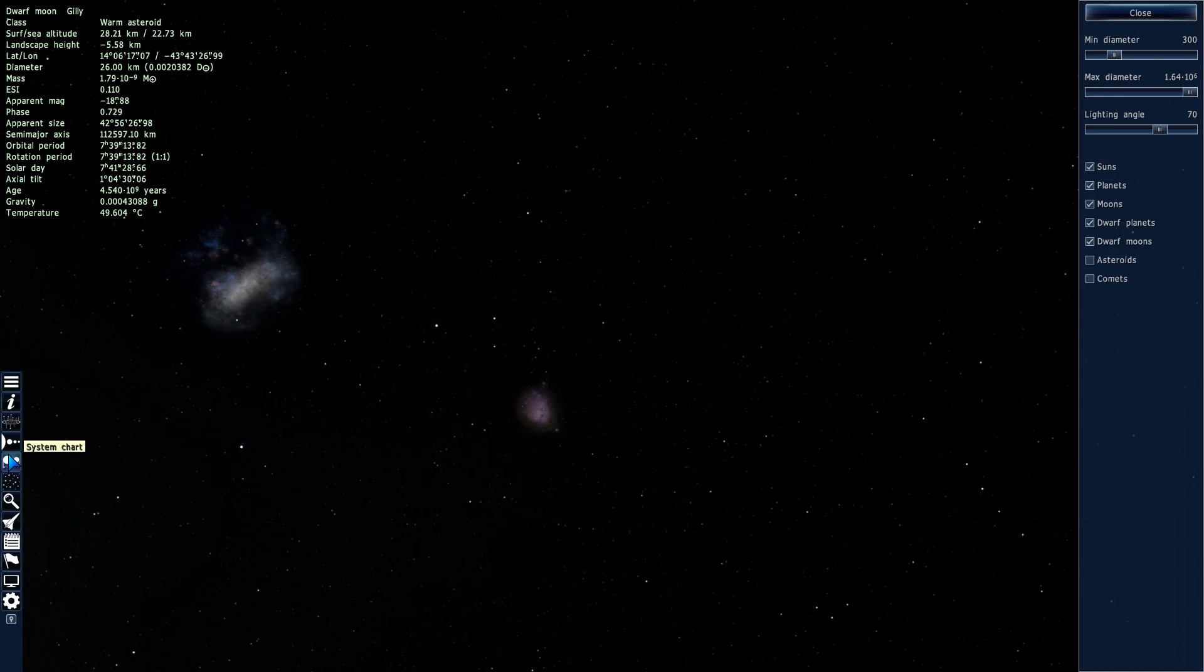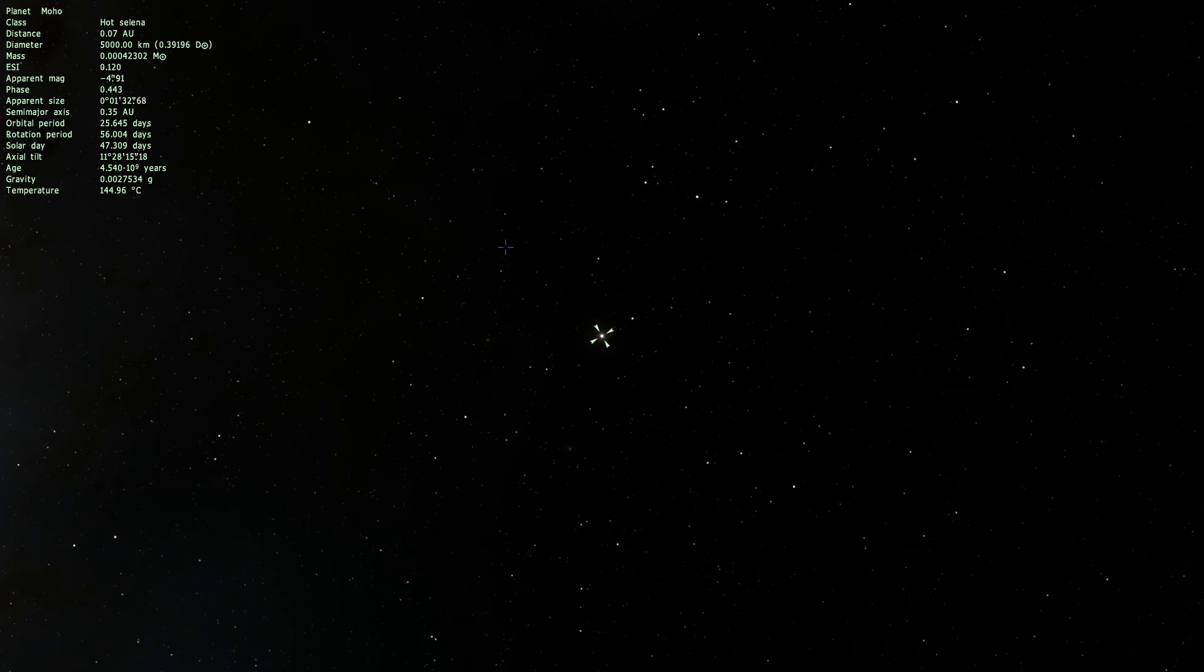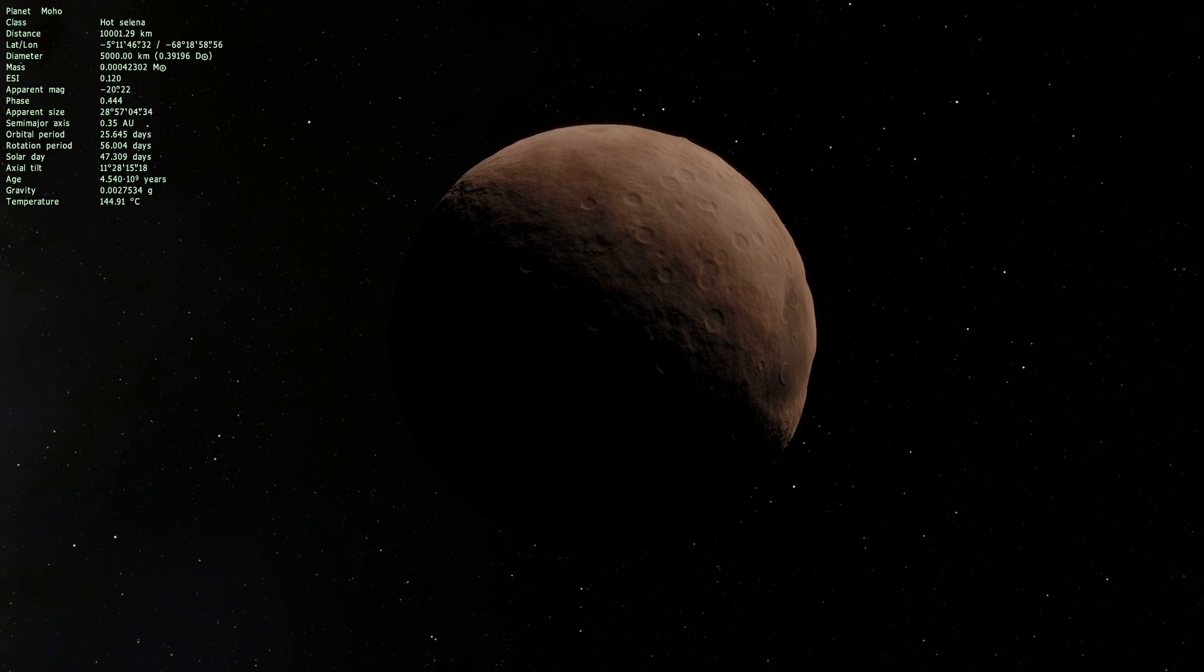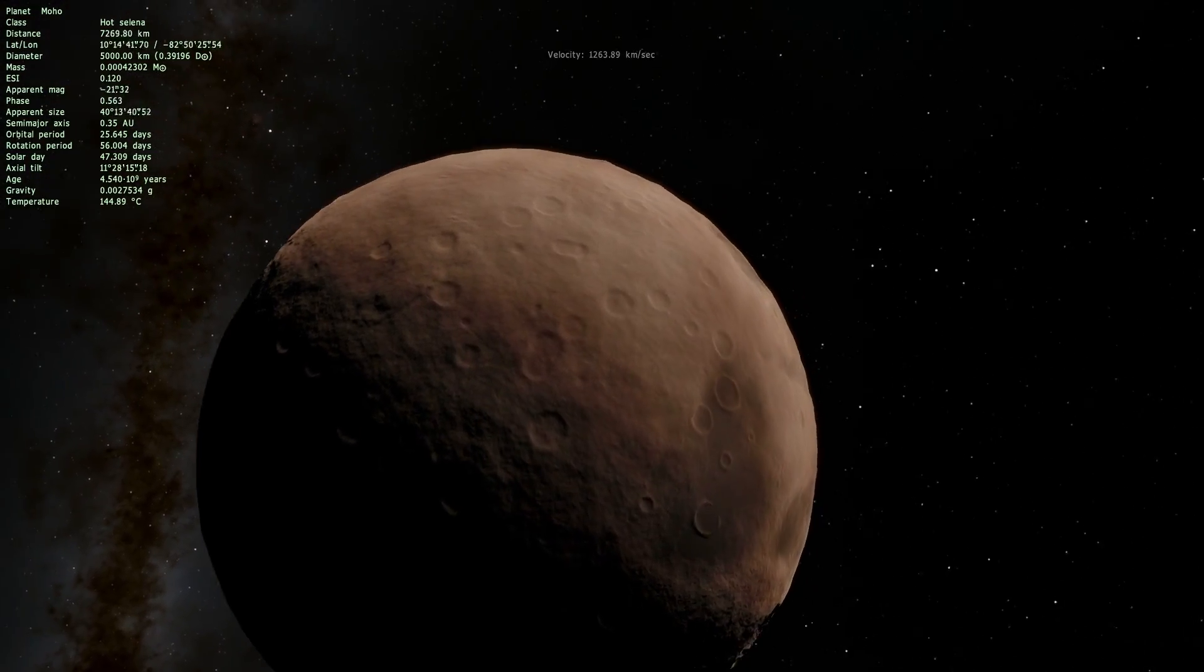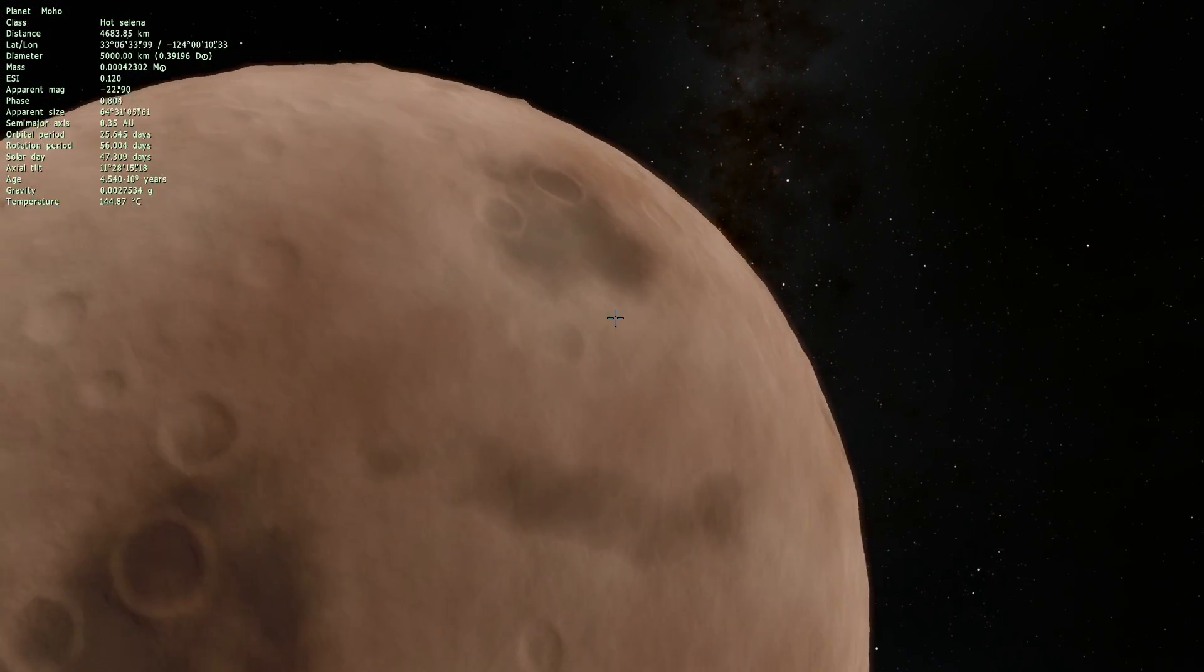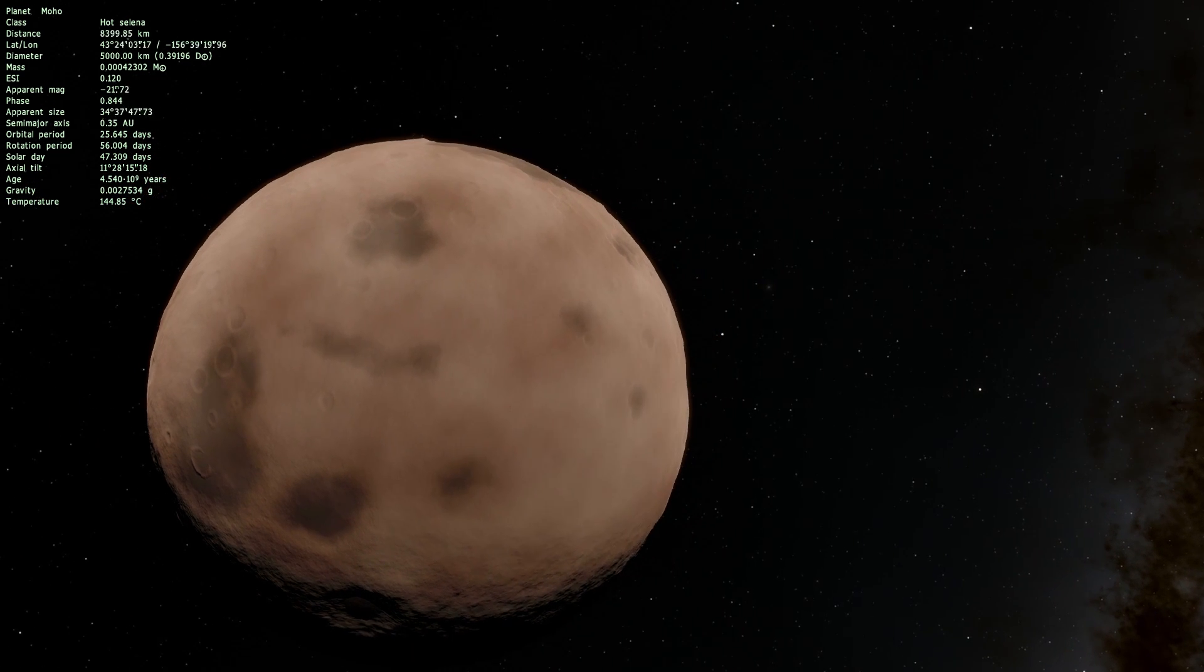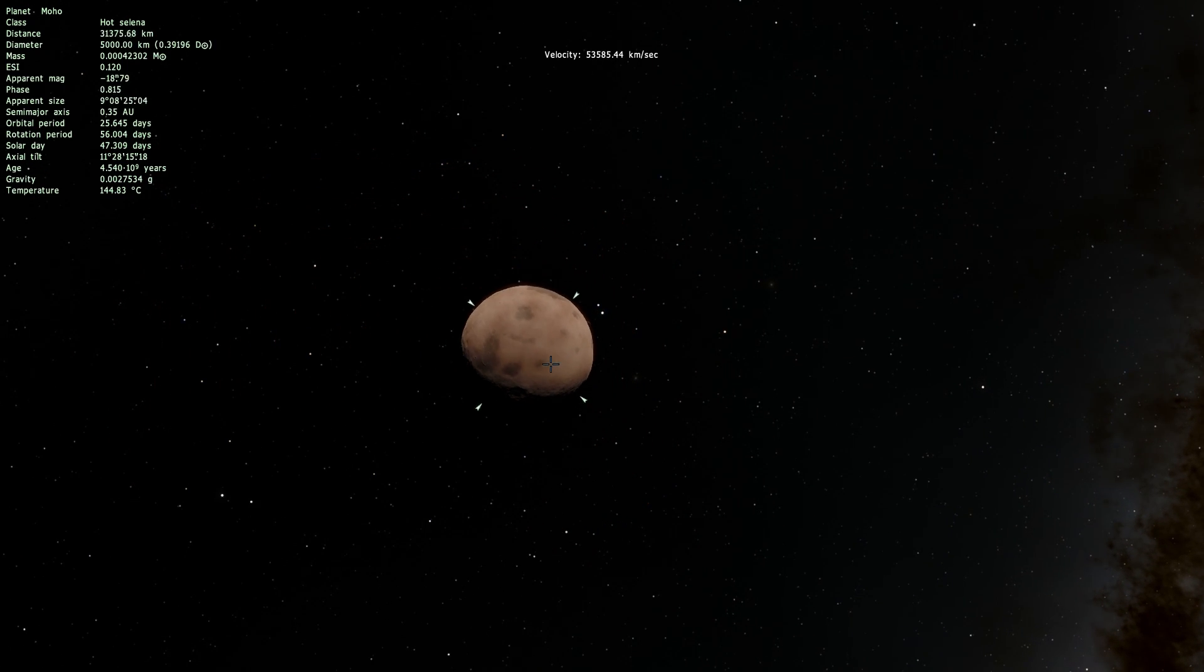And lastly on the list we have the mercury like object known as Moho. So here it's known as a hot Selena and it's much smaller, much less interesting than some of the other objects but nevertheless is an object that is worth exploring in Kerbal Space program and also of course in this mod as well because it does look pretty cool. So this is Moho.